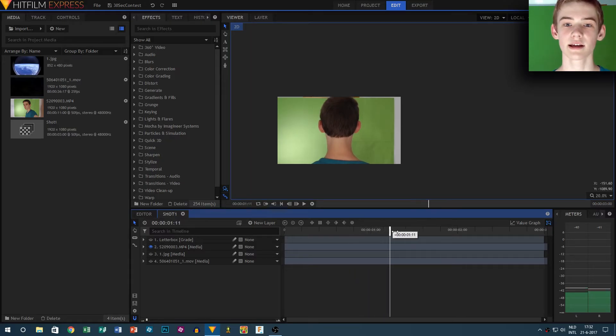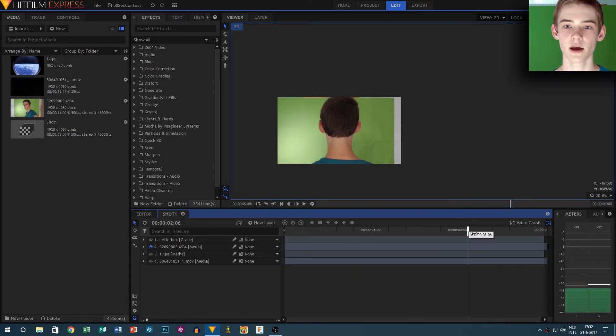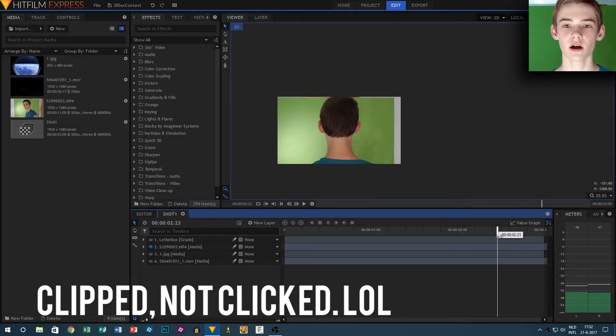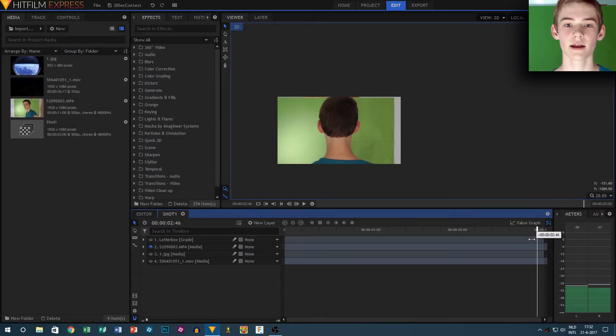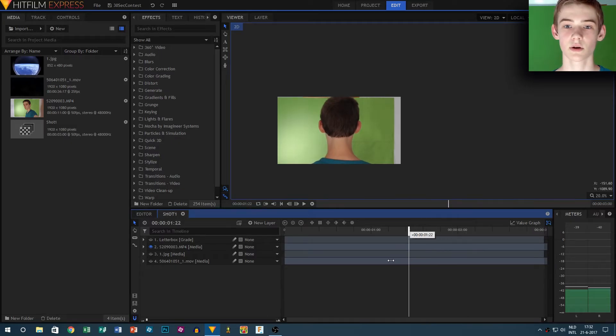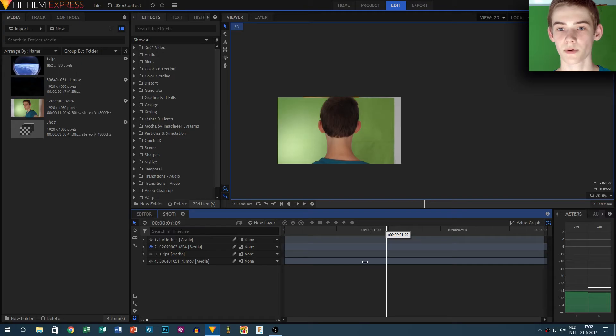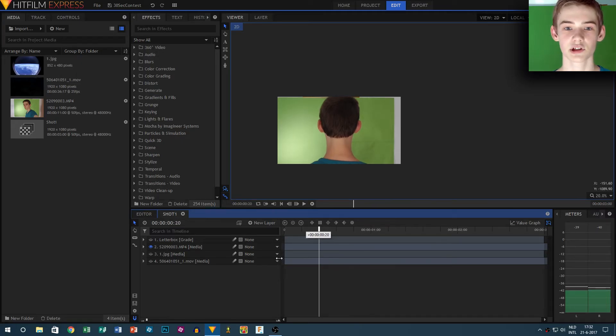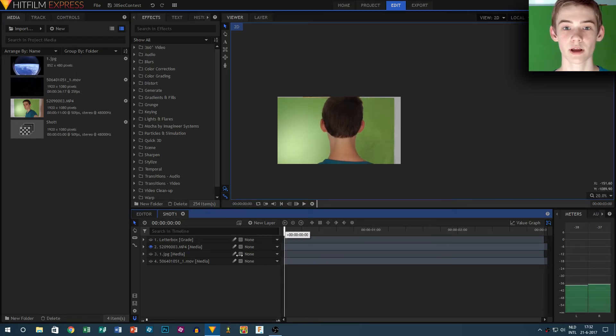I dragged it onto the media pool in HitFilm Express 2017, and after that I right-clicked it and made it into a composite shot. I clicked off the beginning and then I went to the composite shot properties and changed the length of the shot to three seconds.